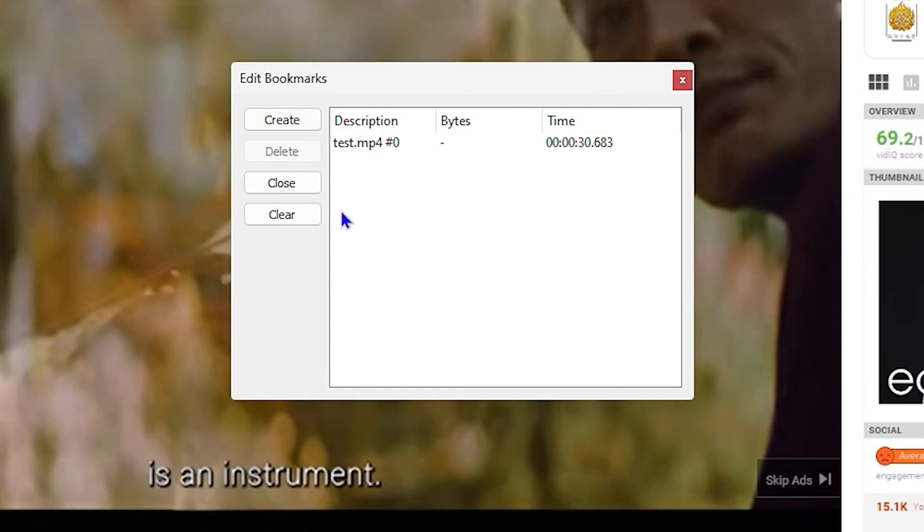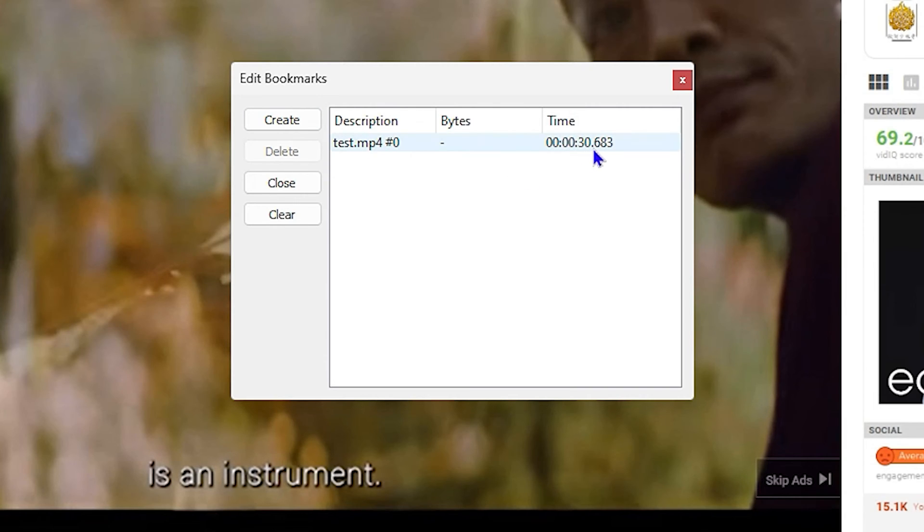Once you click and create, it will make a timestamp of that particular time in the video. As it says here, about 30 seconds—that's where it is.